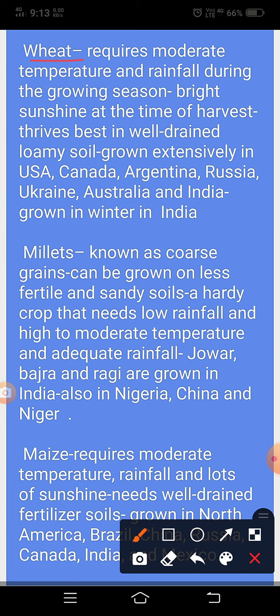Wheat यानी गेहूं है। इसके लिए moderate temperature and rainfall इसकी requirement होती है। गेहूं जब rainfall का season होता है तब उस time में यह लगाया जाता है और bright sunshine के time में इसकी कटाई की जाती है। इसके लिए well-drained और loamy soil बहुत ही अच्छा माना जाता है। यह USA, Canada, Argentina, Russia, Ukraine, Australia और भारत में बहुत ही विस्तृत रूप में उगाया जाता है। भारत में यह winter season में उगाया जाता है।